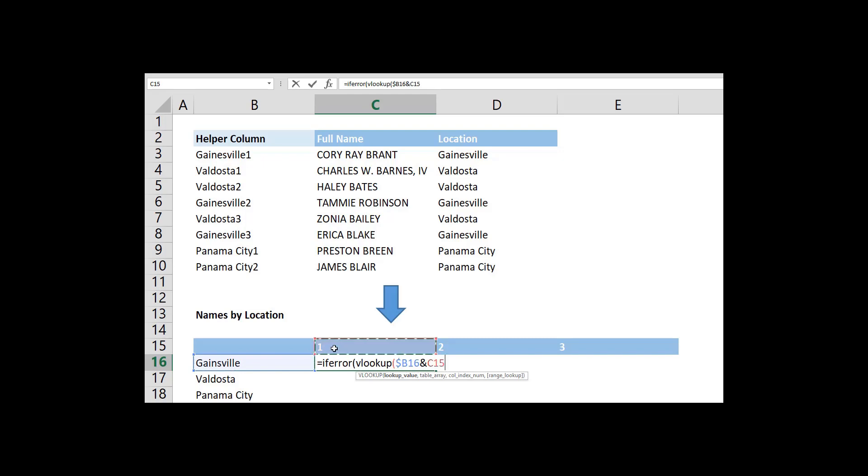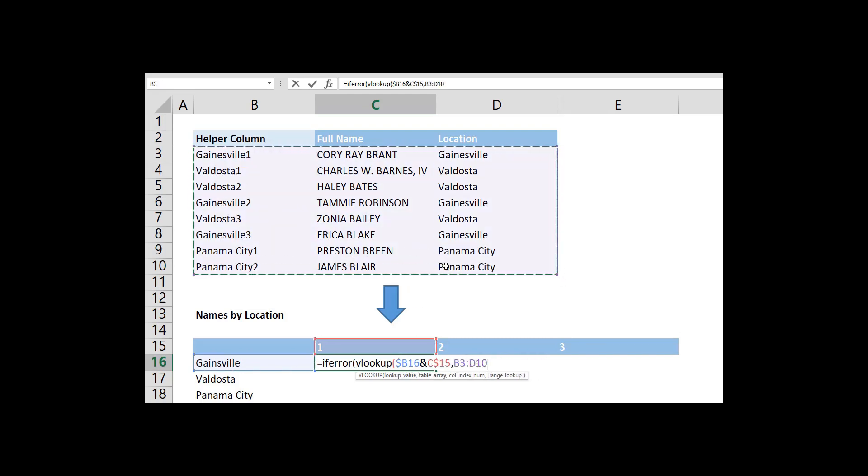It's also a good idea to use absolute values for the anchors and the lookup table to make it easier to copy down the formula.